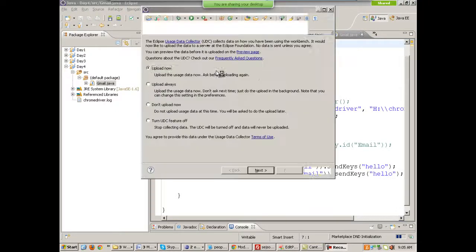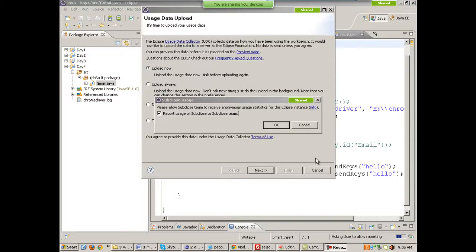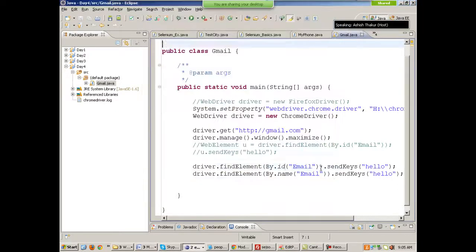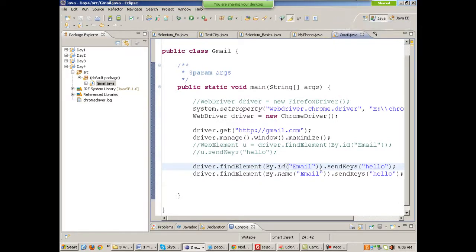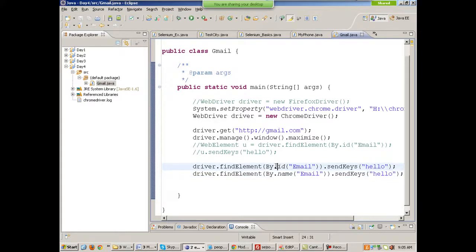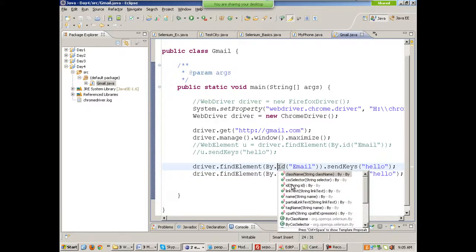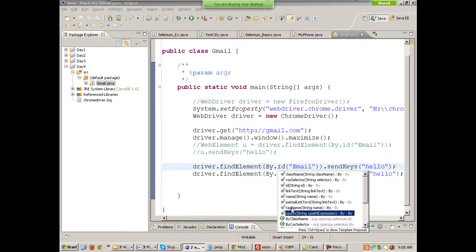Yesterday I had made a file called gmail.java where I went to Gmail and wrote my username. Now there are other locator strategies as well — you can identify objects using ID, link text, name, partial link text, tag name, XPath, and CSS selector.